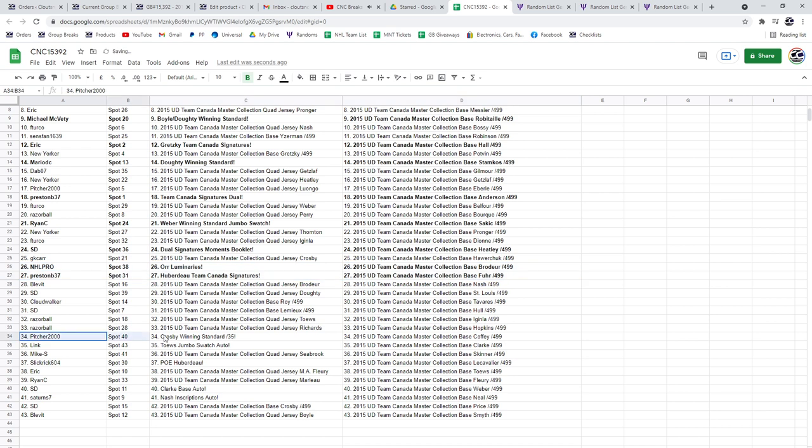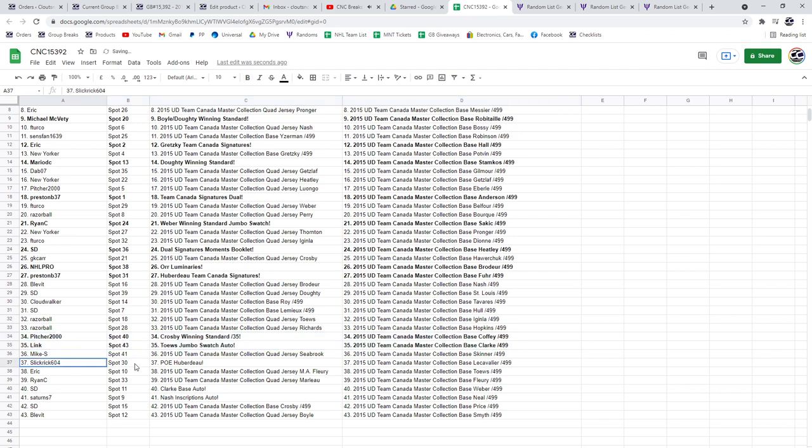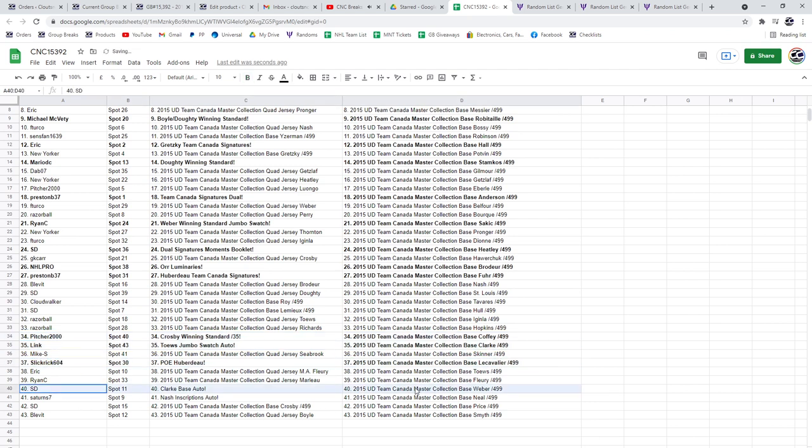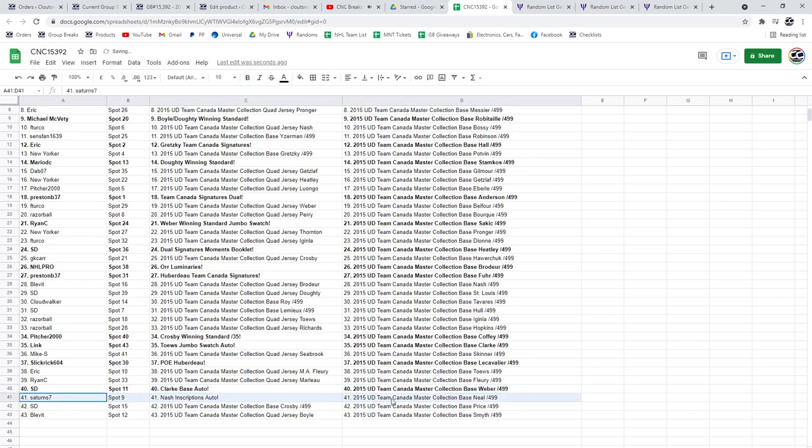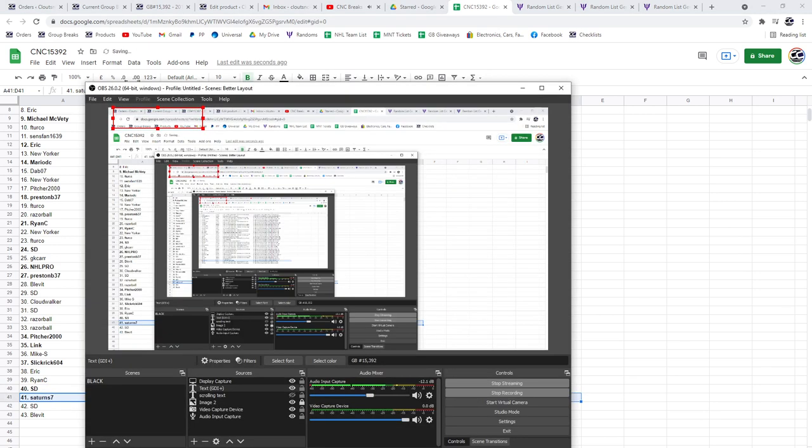The Crosby winning standard to Pitcher. And the Tavares Jumbo Swatch to Link. The POE of Jonathan Huberdeau goes to Slick Rick, 604. SD's got the Clark Base Auto. And Saturn's the Nash. There we go, folks.